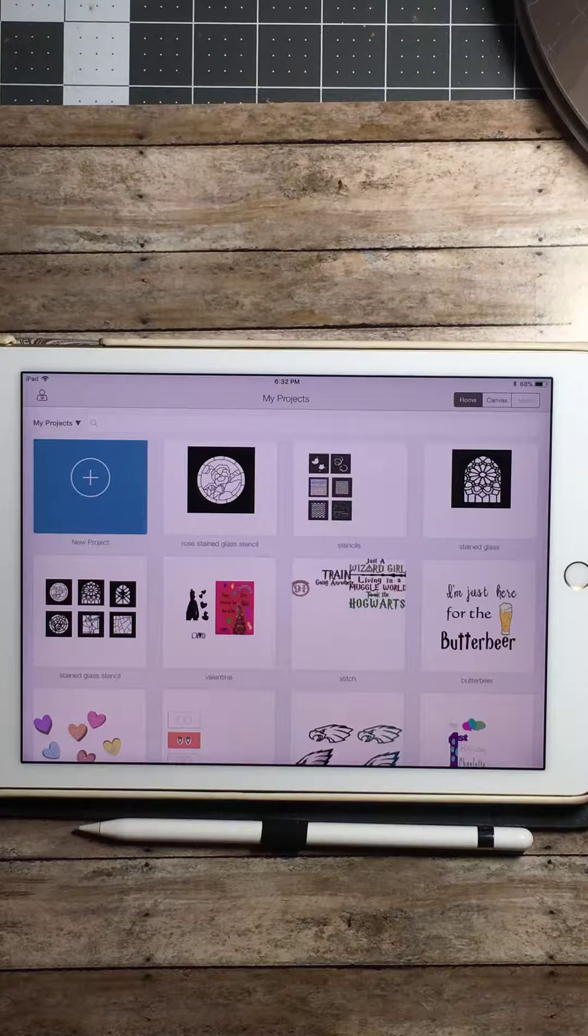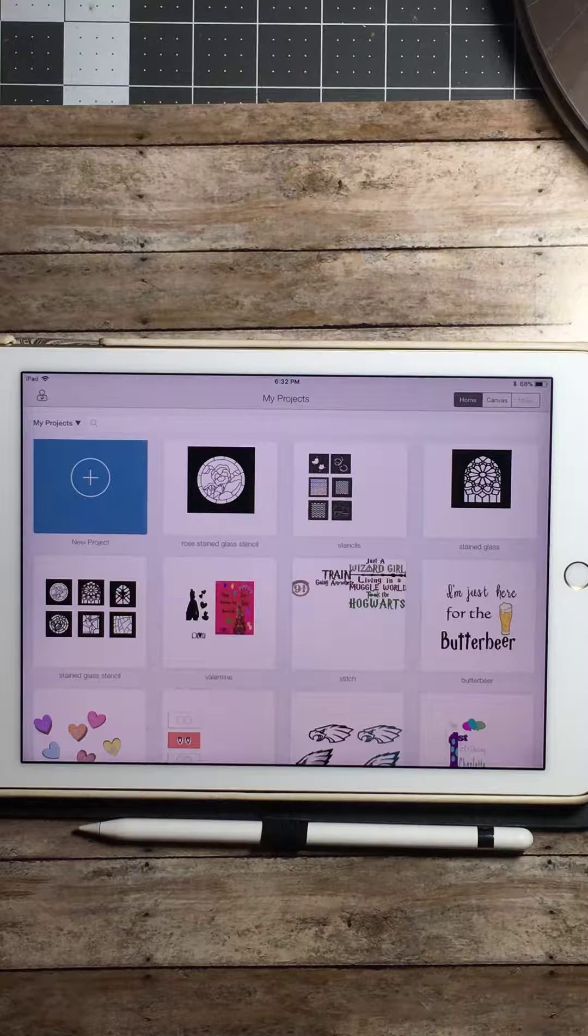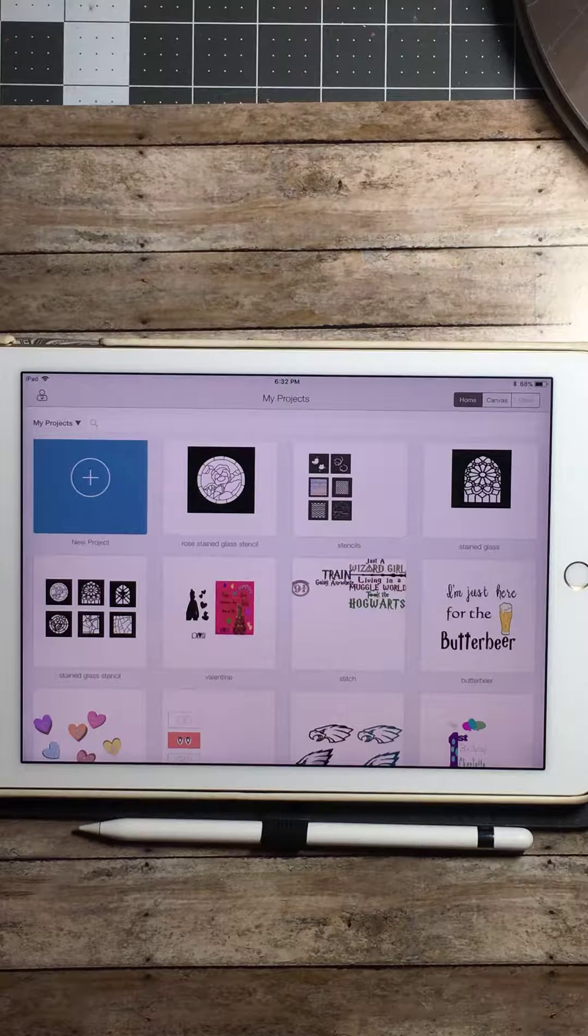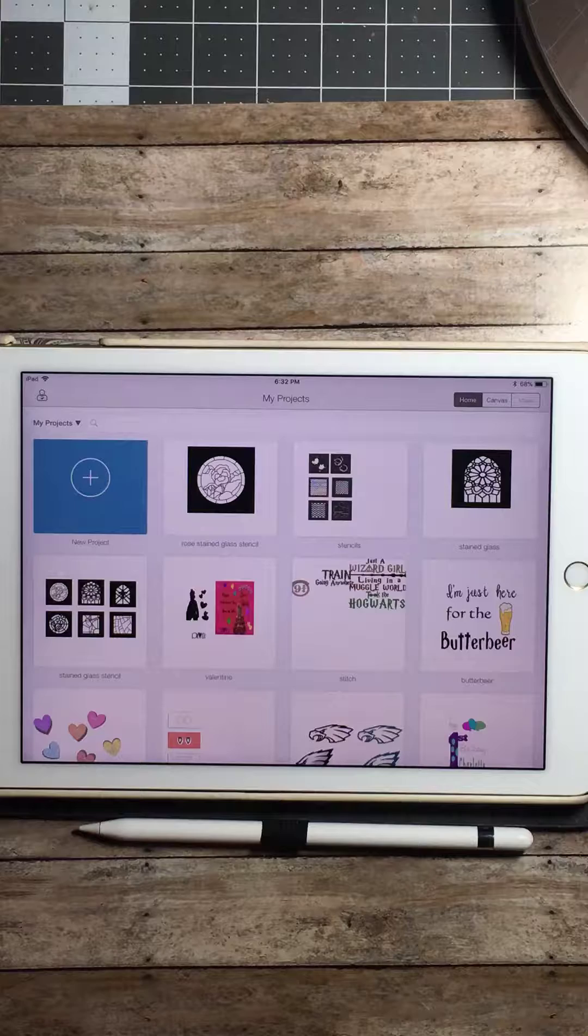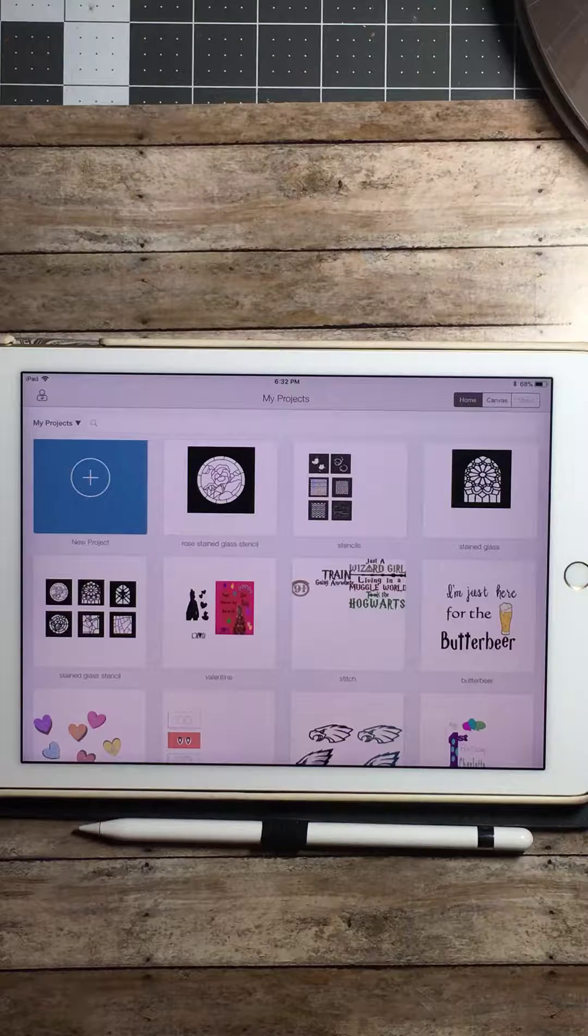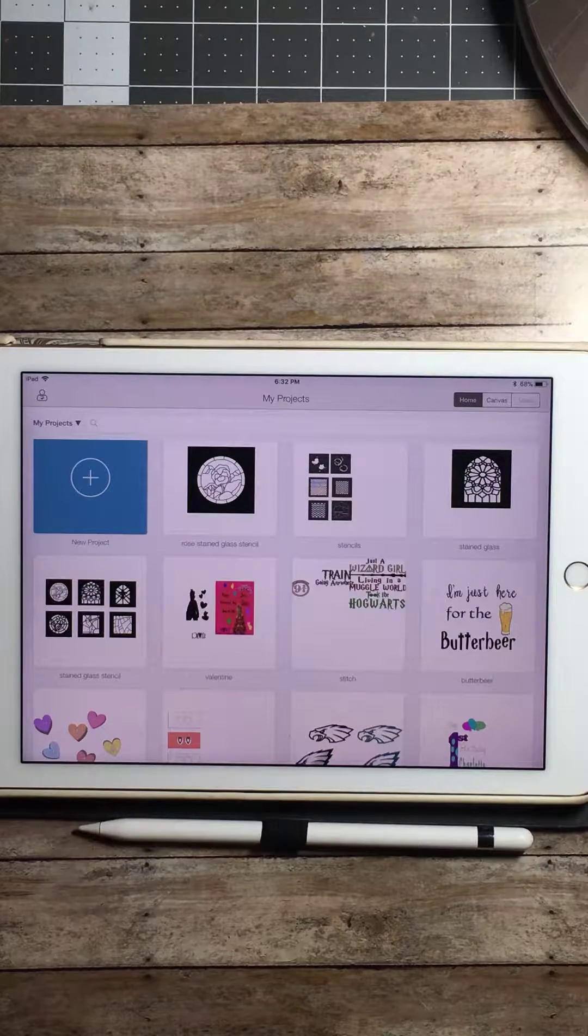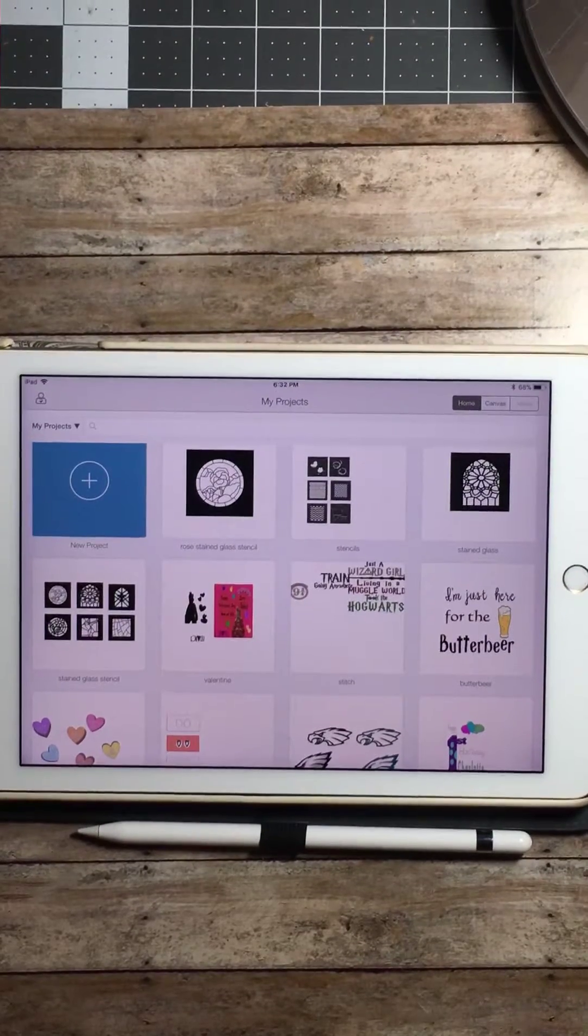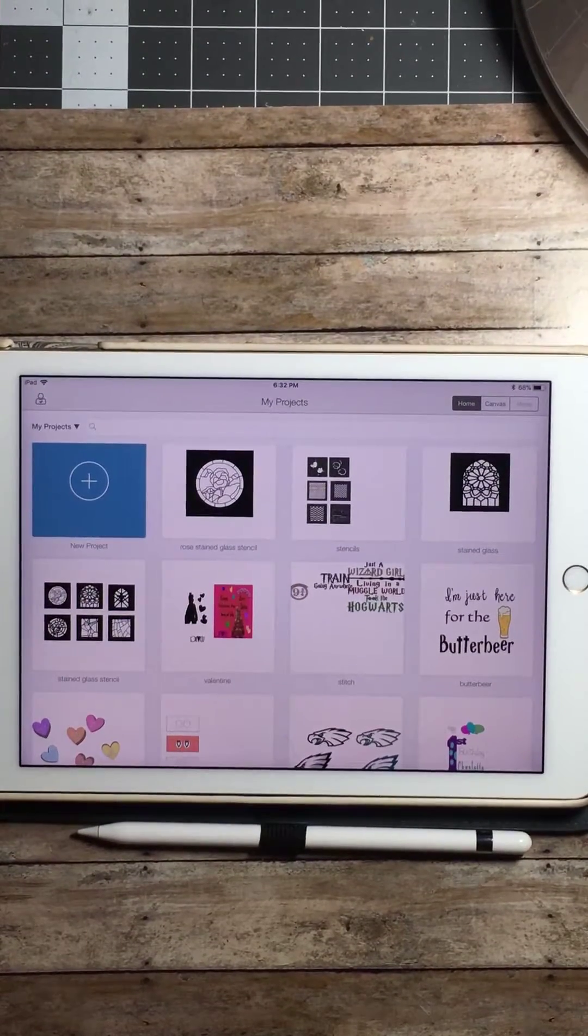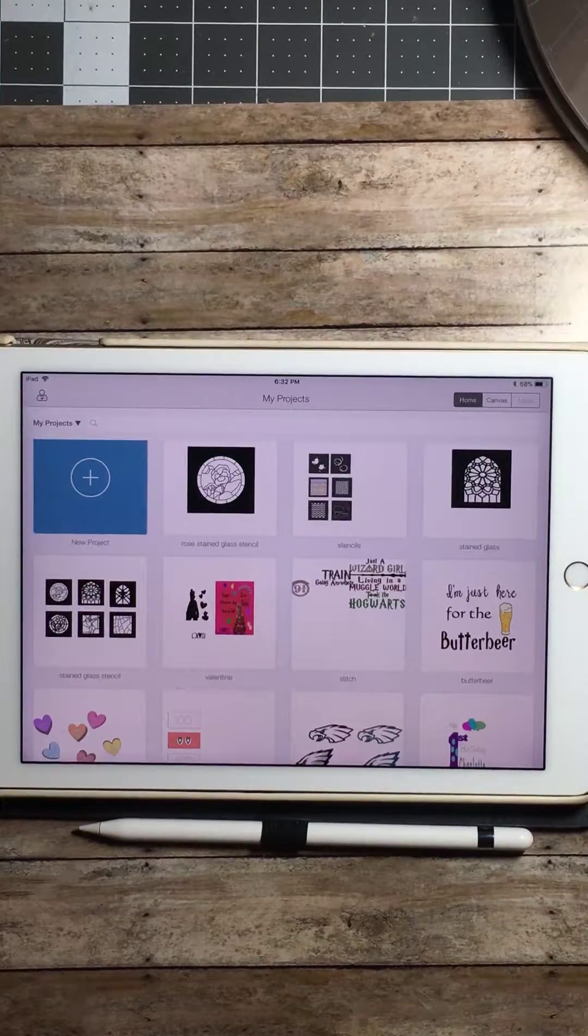Hello everyone, this is Kelly with a tiny bit of this. Today I'd like to show you how to create a stained glass stencil using Cricut Design Space and your iPad.